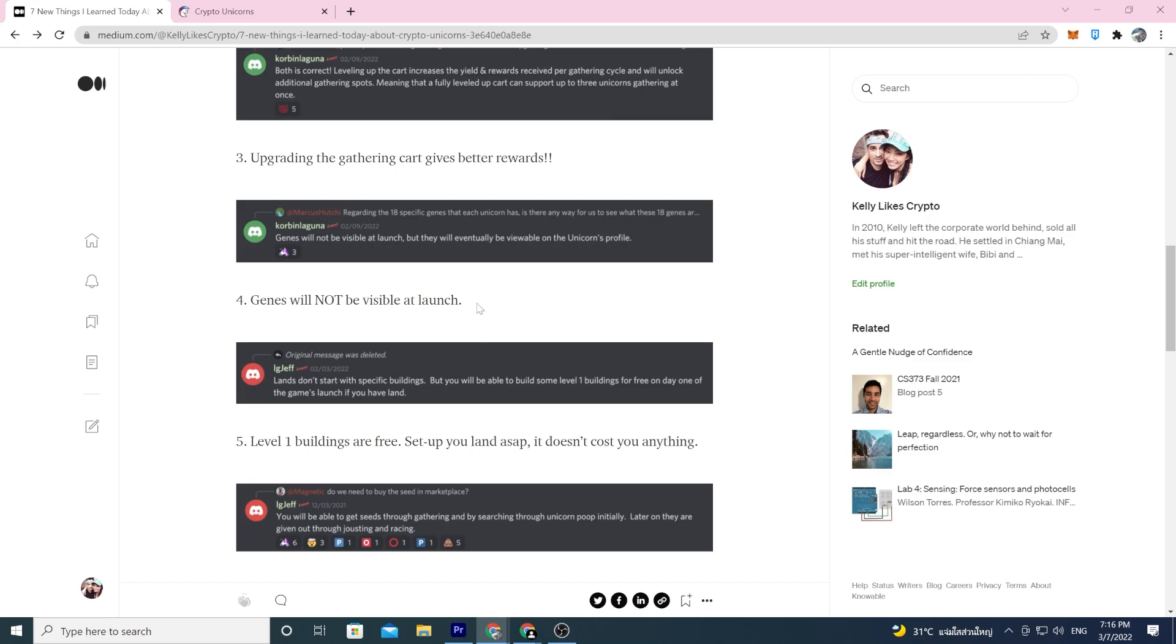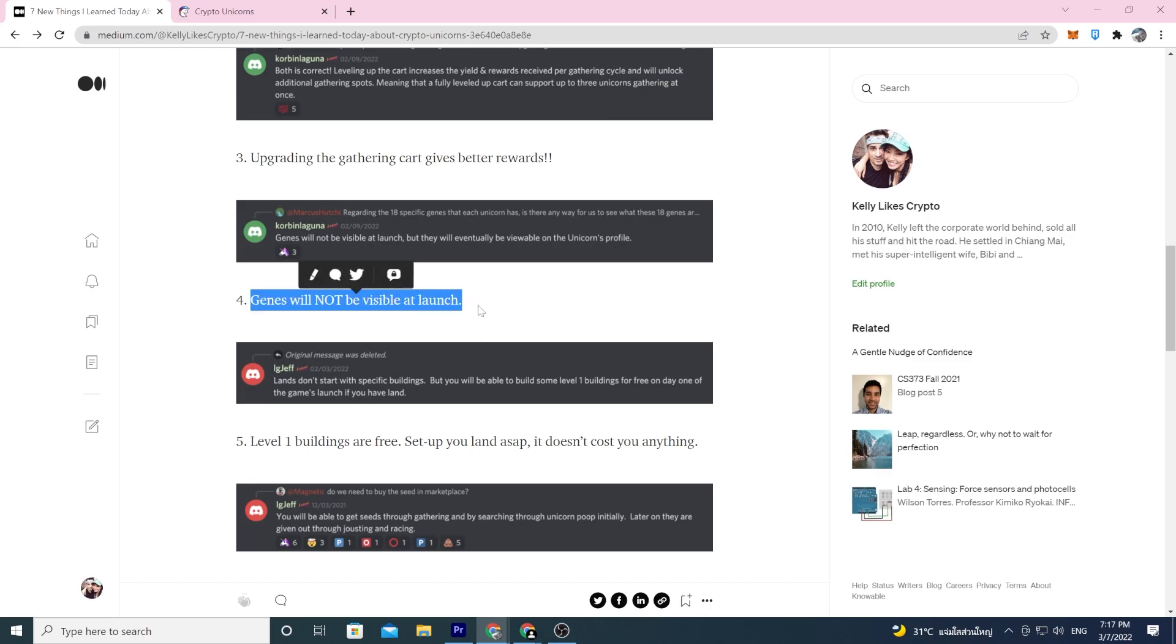Now remember, I'm pulling this just from the Discord. The devs can change things. The game doesn't launch until the end of March. Nothing is in stone. I'm just pulling out stuff and this could be old news who knows. Maybe they will be available at launch now, I don't know, but as of February 9th they will not be available at launch.